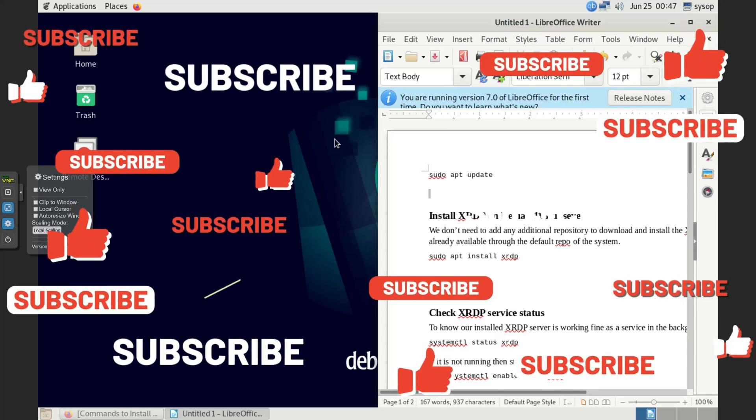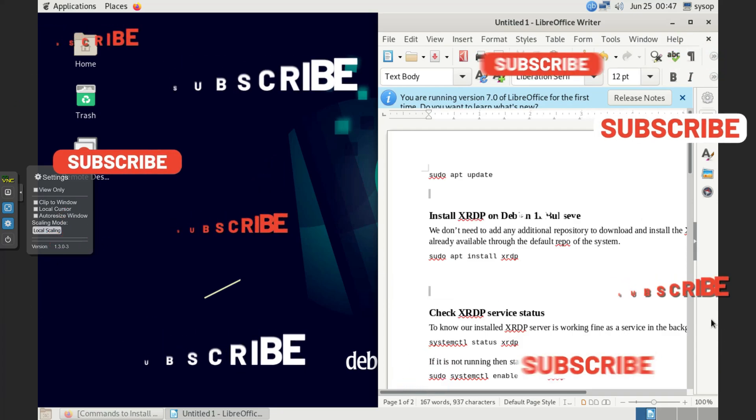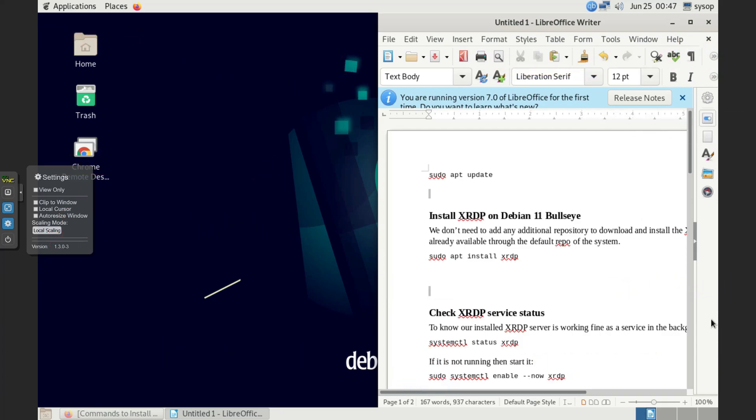All right, so in this video we're going to install XRDP on Debian 11. Basically, what that means is remote desktop for Windows users on Debian 11. You've got to install this if you want to connect from Windows machines to this machine. There's other ways to connect using other formats, but I like remote desktop, so that's what I'm going to use.